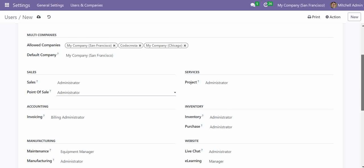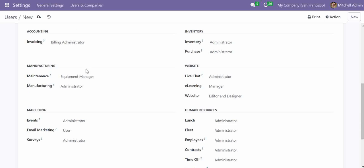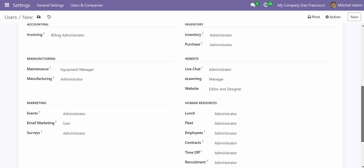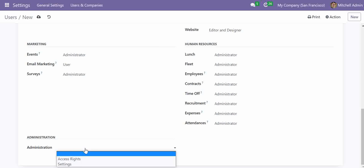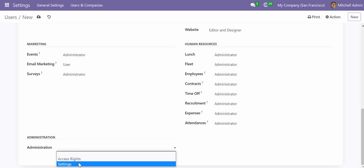We can also set website-related application rights. In the Admin Settings section we can configure settings so that this user will have all rights equivalent to the Administrator.